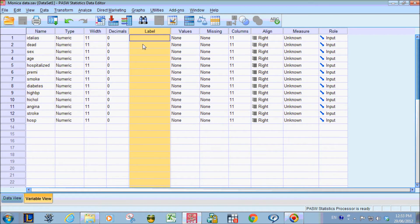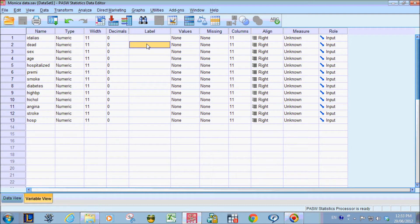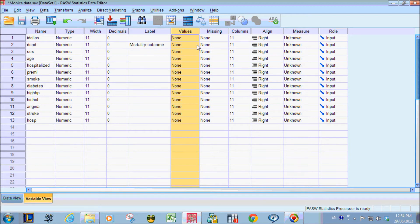In the label, we can type the description of the variable. So for this variable dead, it is about the mortality outcome. So just going to type it.